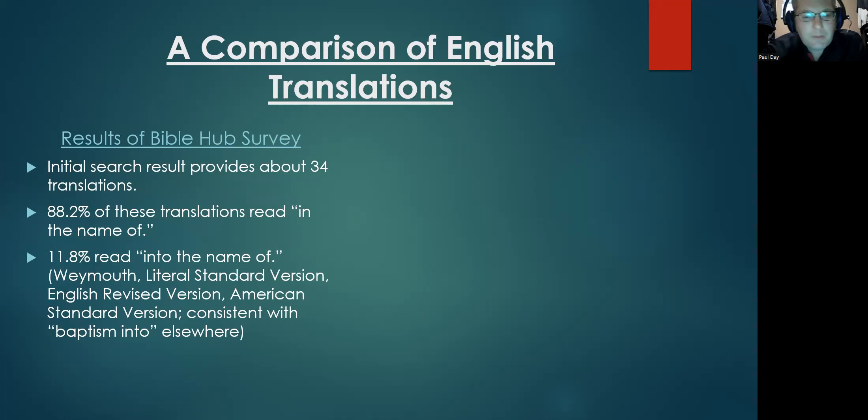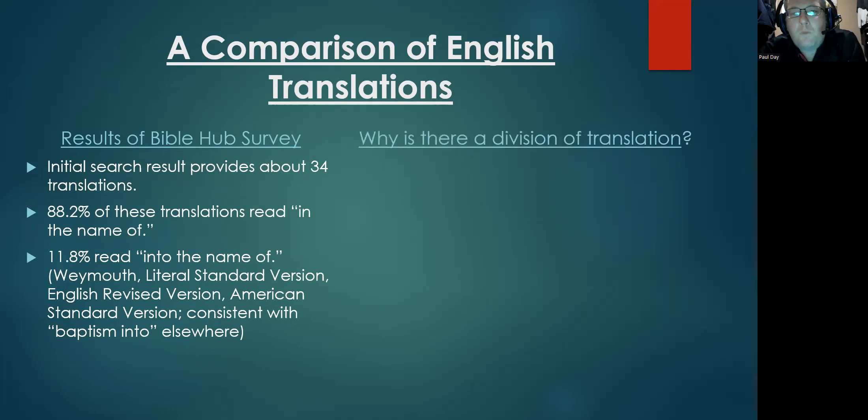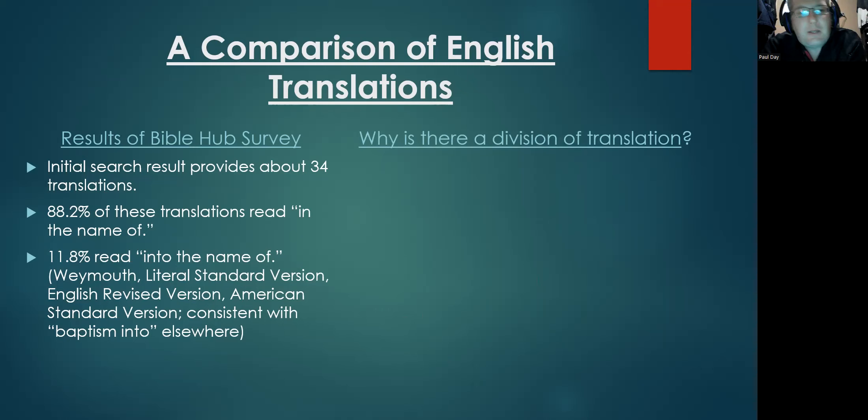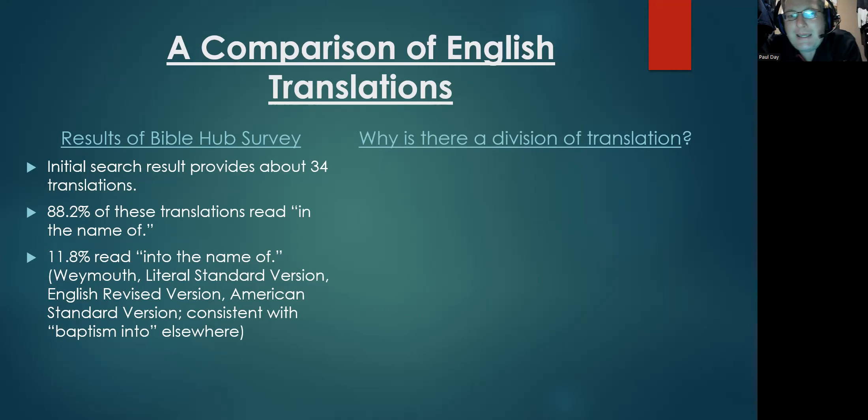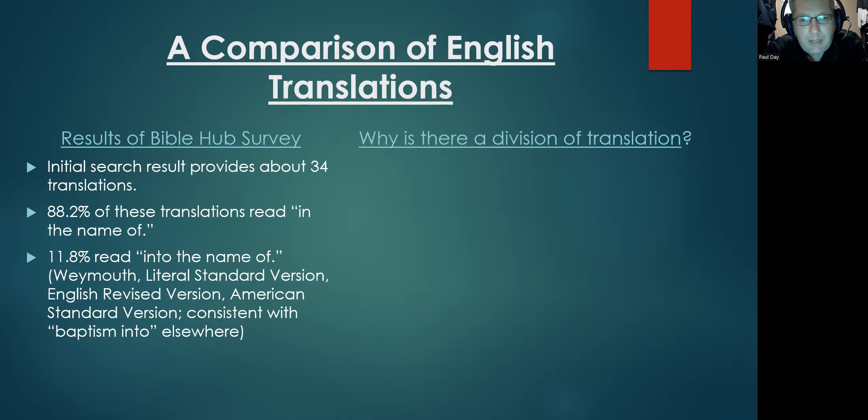So my question is, why is there this division of translation? Why do 88% say 'in the name of,' and why do about 12% say 'into the name of'?